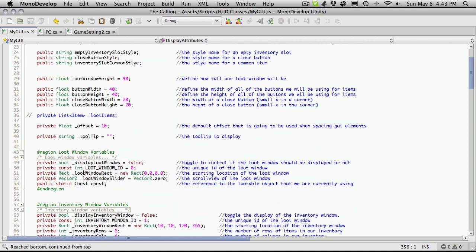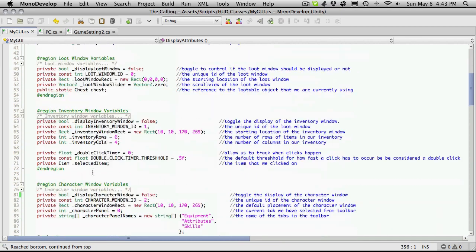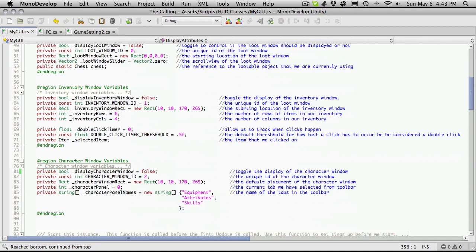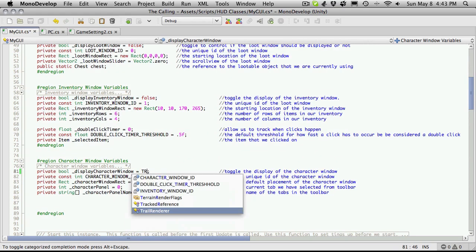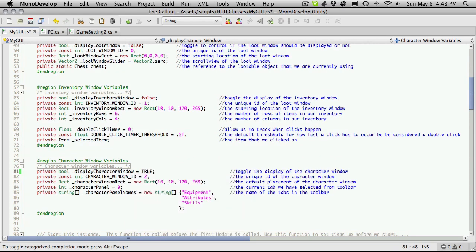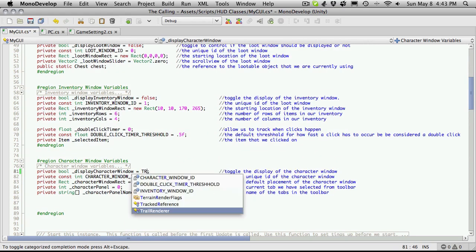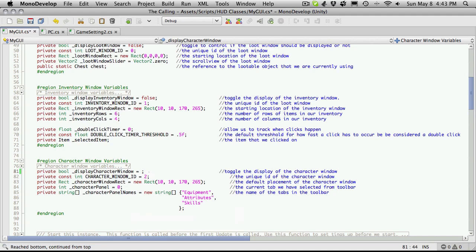So this is the loot window, inventory window, character window variables, so right here where it displays. I'll set that to true, I'm going to turn my caps lock off.